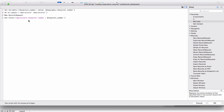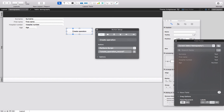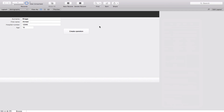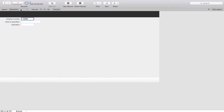These four script lines are the most important part when you are creating a practicable relational database. Let's now go into Browse mode and see what happens. If I click on this button, it should go from the Demography table to the Operations table and copy the hospital number to the new record being created there. And there you go — voila, it's done. It has gone to the Operations table and copied the hospital number across.